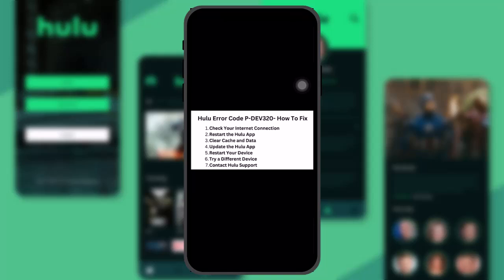The next thing that you can do is update the Hulu app to the latest version, as sometimes this also might be the reason that you are having the issue.